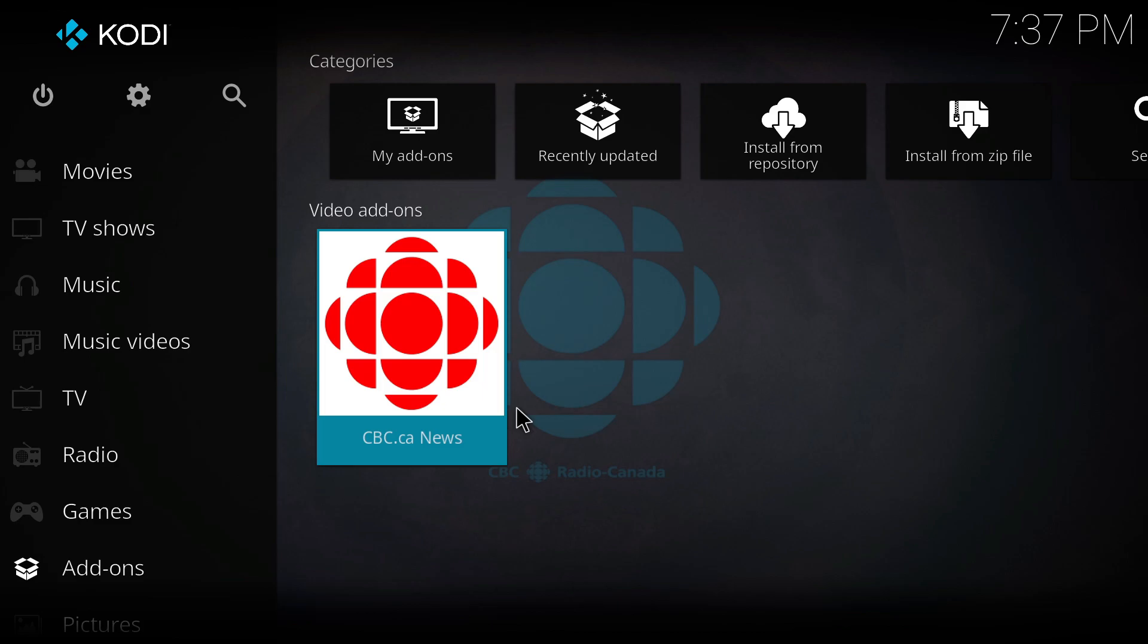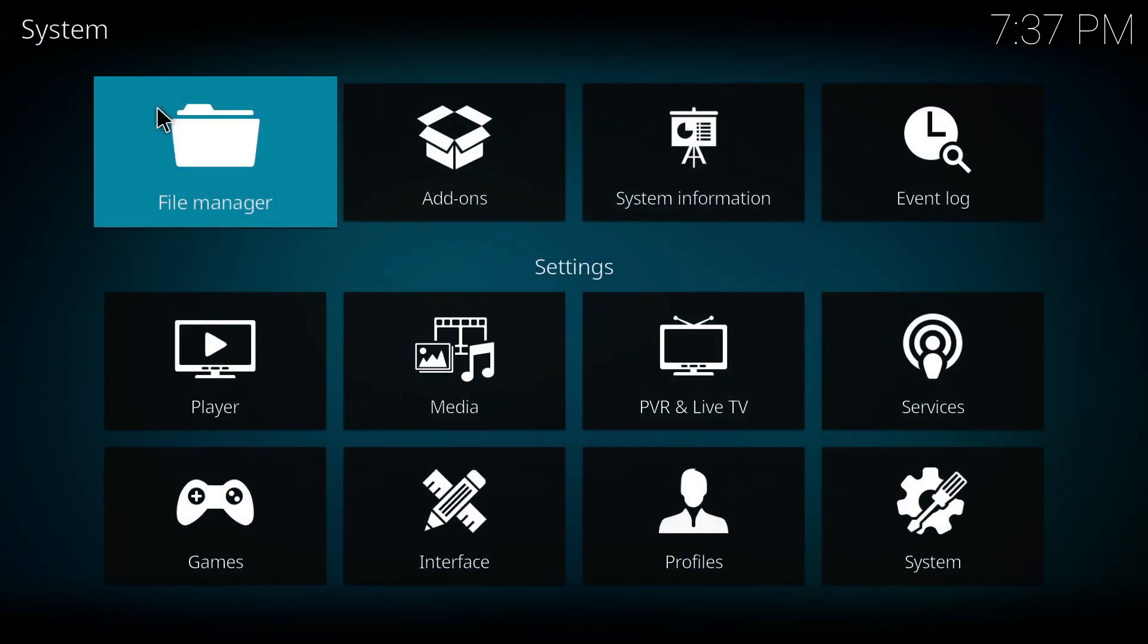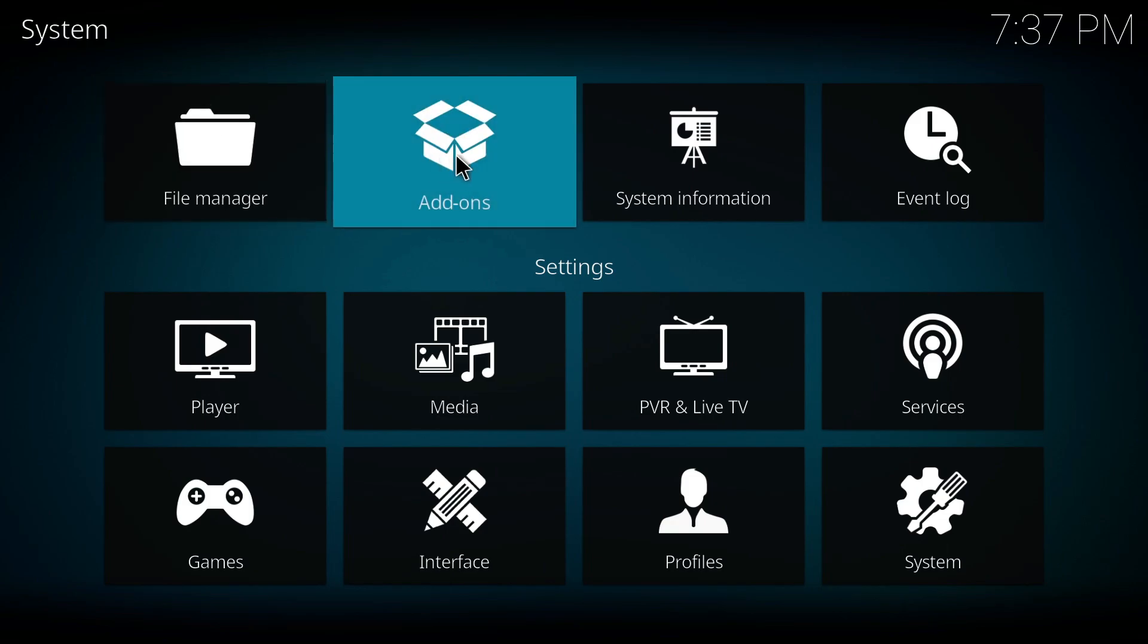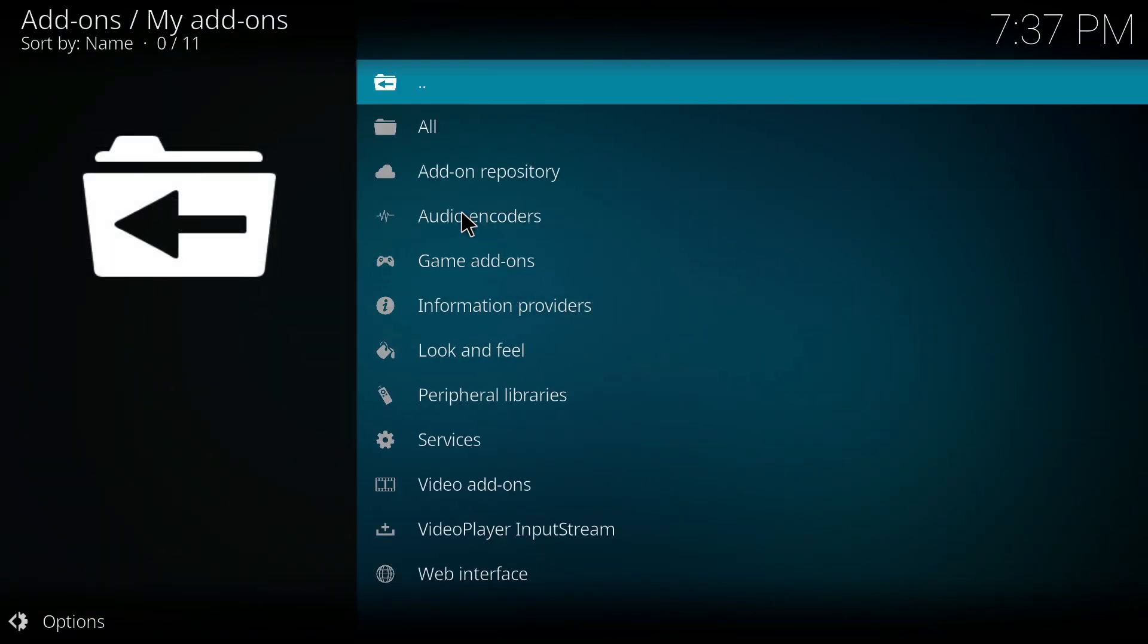Another way of doing that is by going back to the homepage and then accessing the settings feature. Inside it, access add-ons and then open the My Add-ons tab.